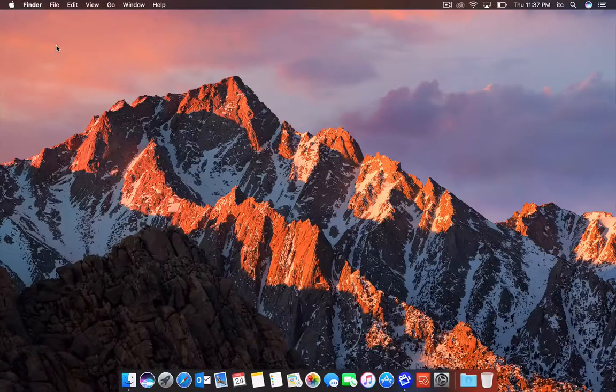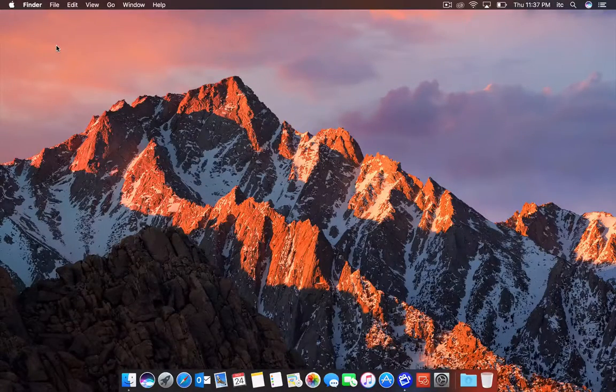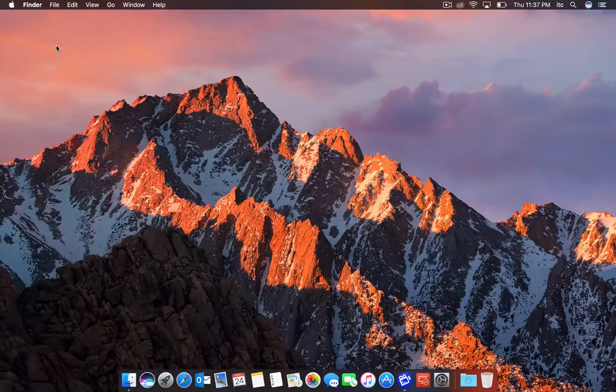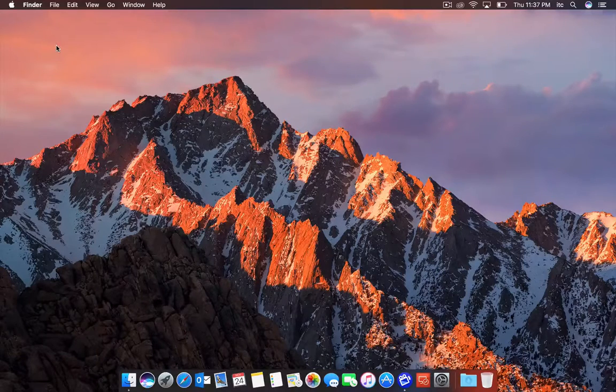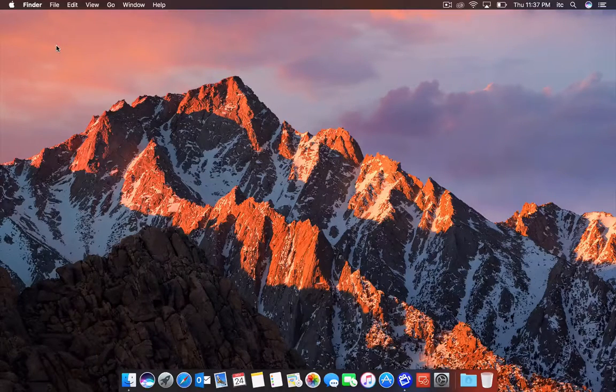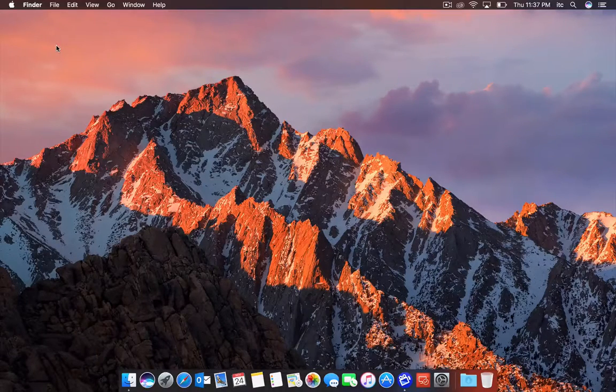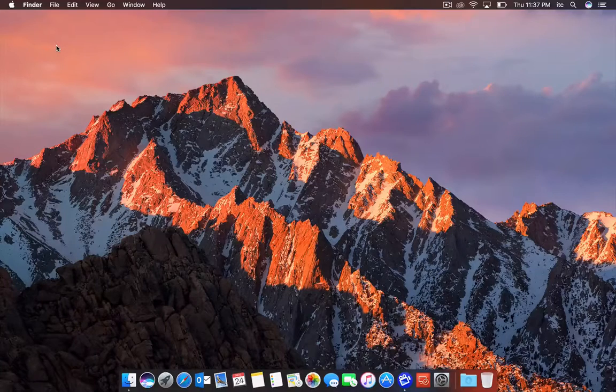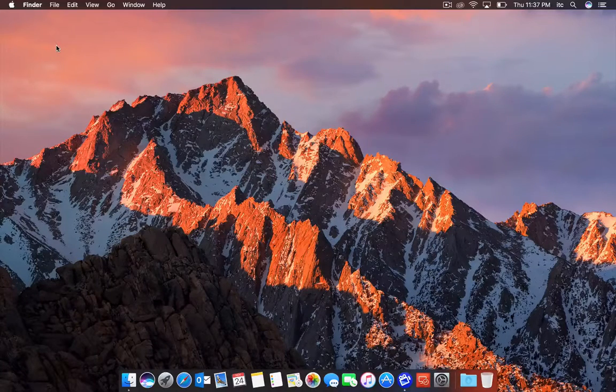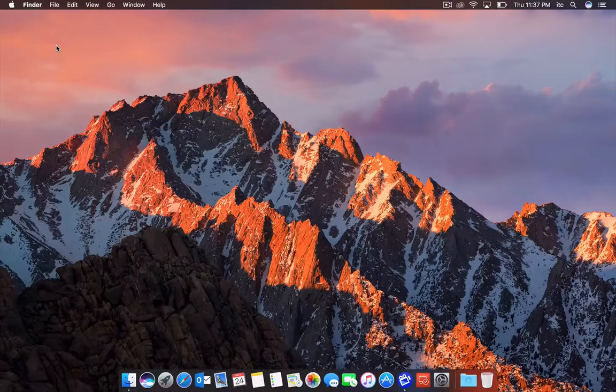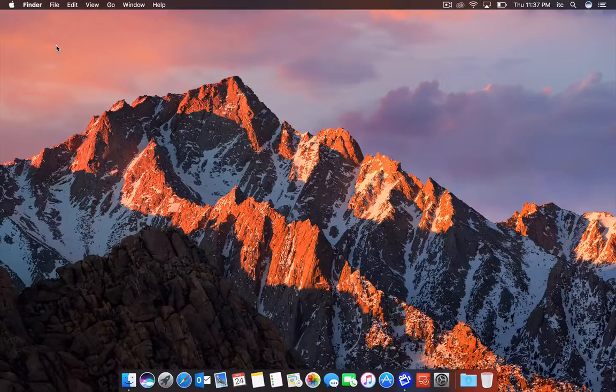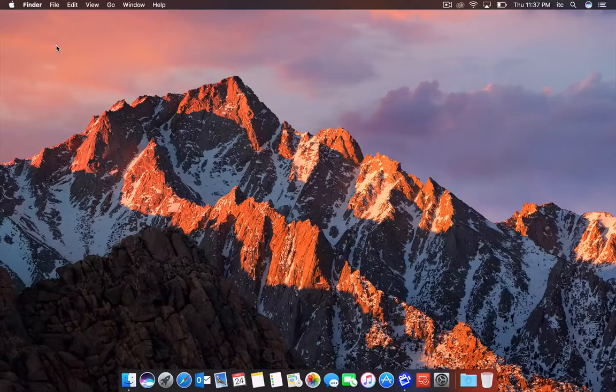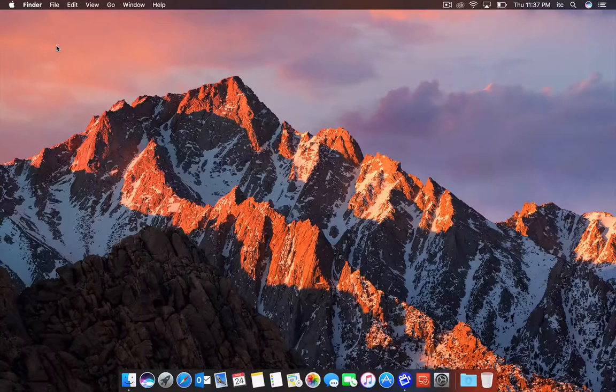So there you have it. A couple of quick features built within the new operating system offered from Apple. It's macOS Sierra. If you're not an Apple fan, or if you don't have an Apple product yet, I suggest, look, pick one up.